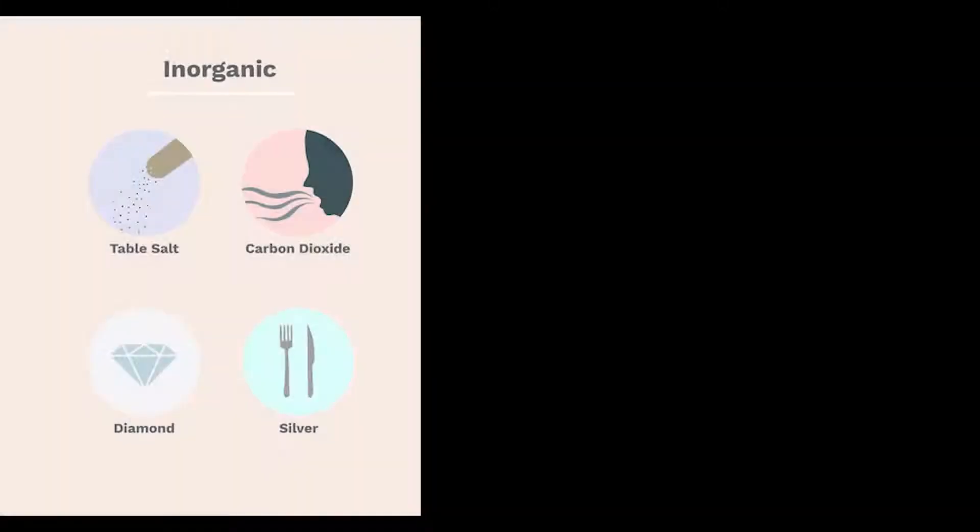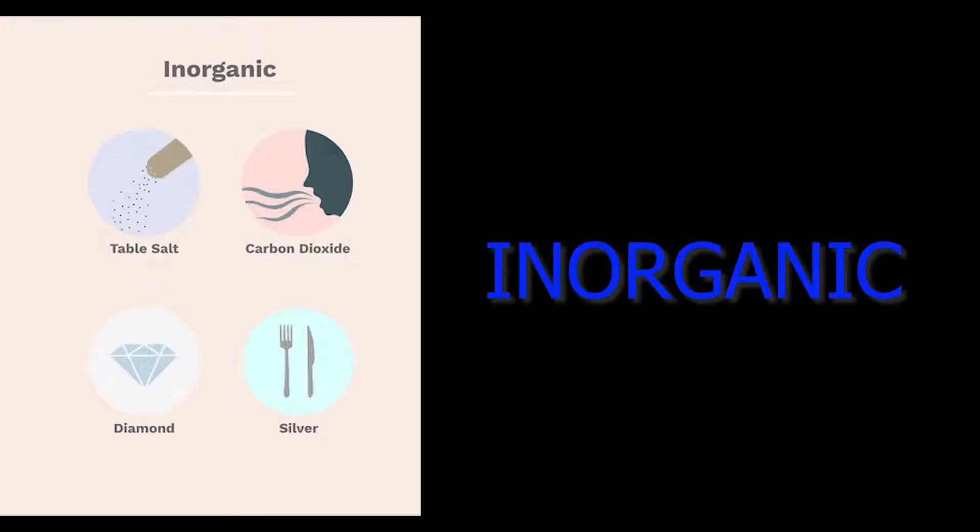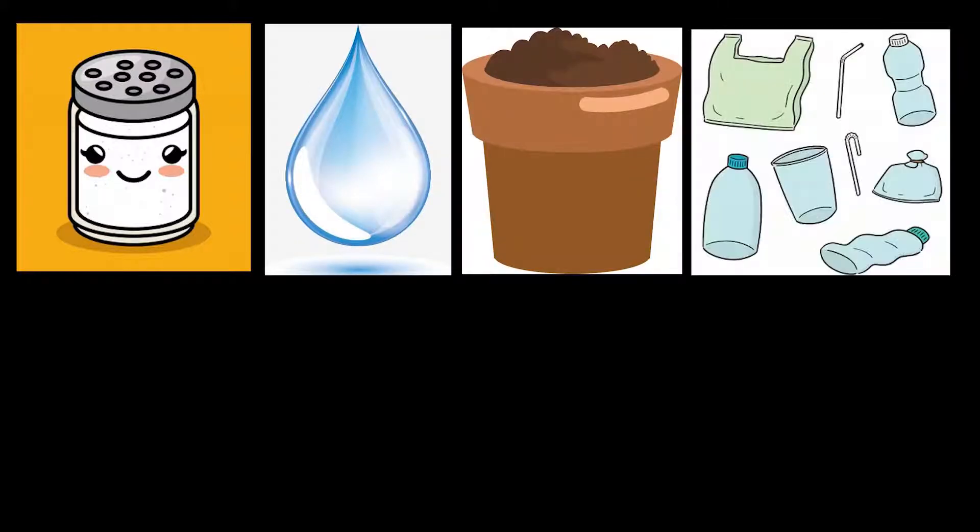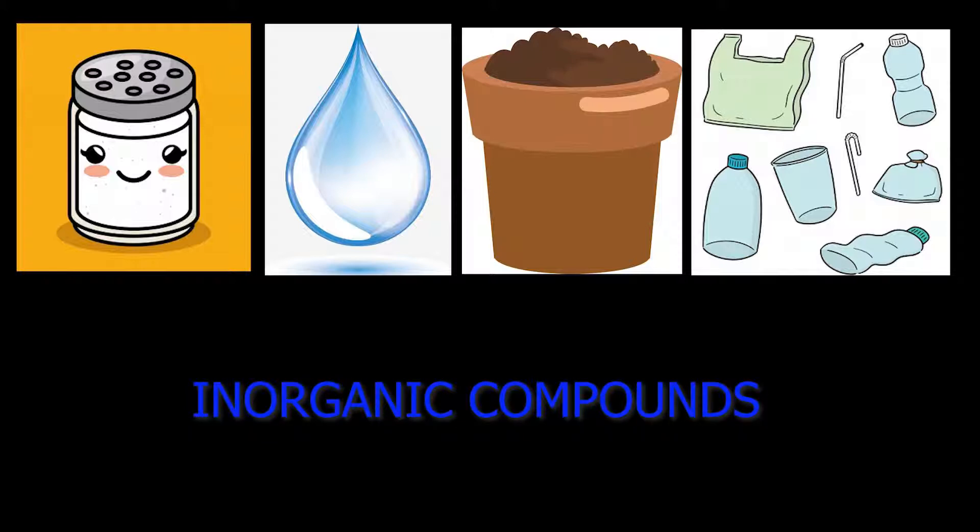Compounds which are obtained from non-living beings are considered inorganic compounds. Salt, water, soil, and plastic are a few examples of inorganic compounds.